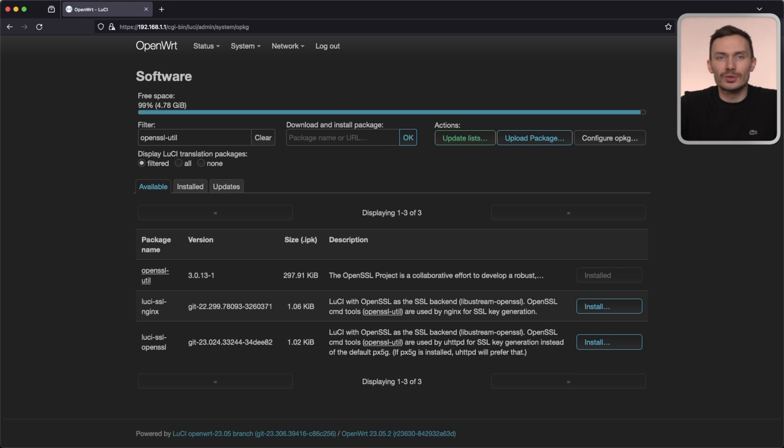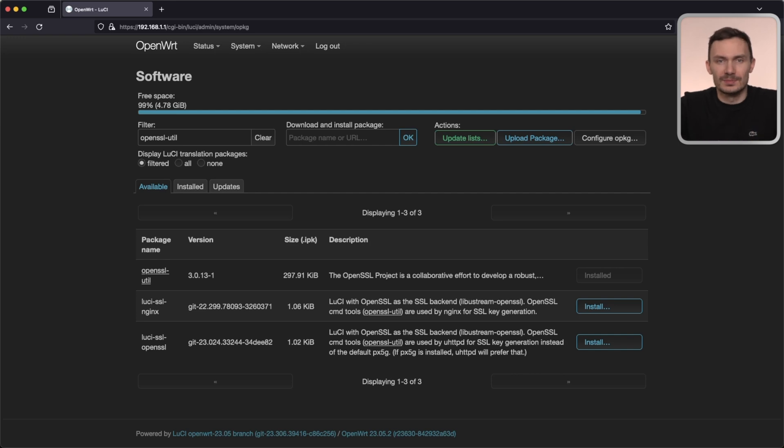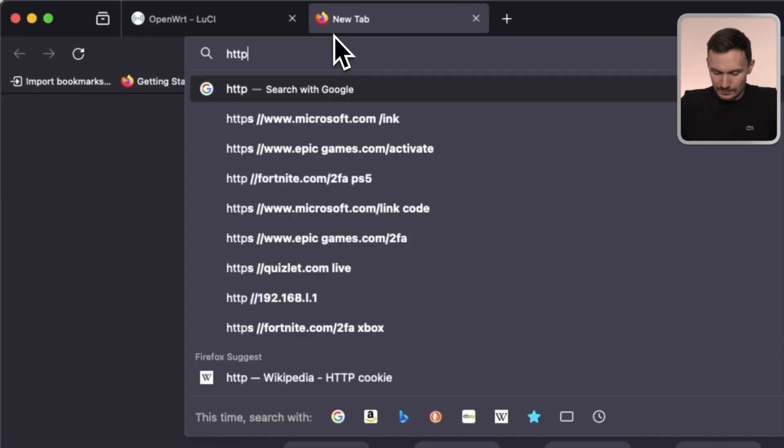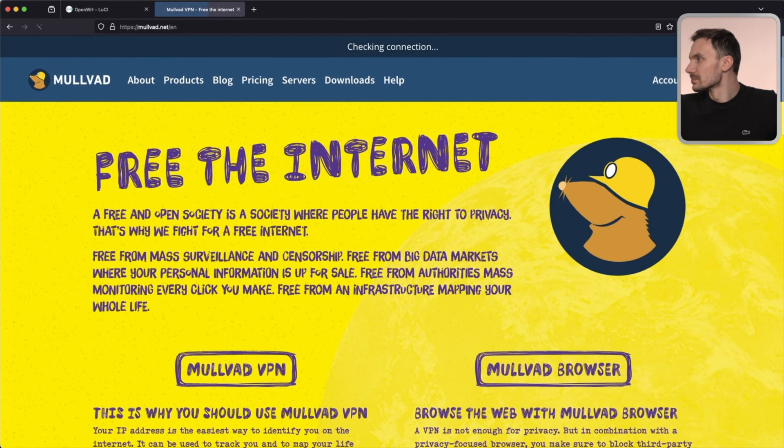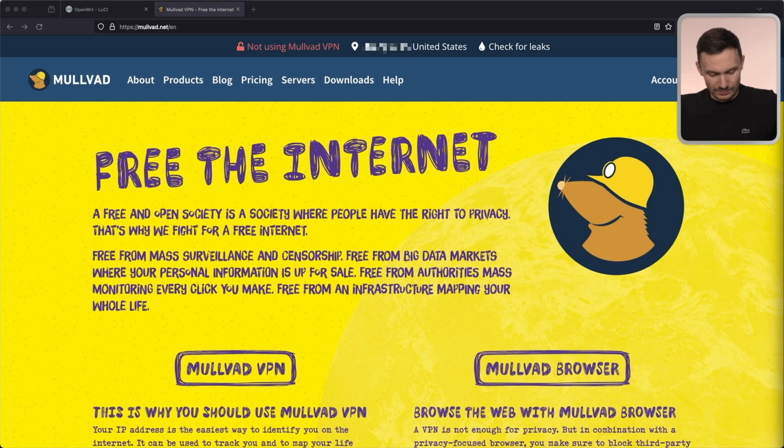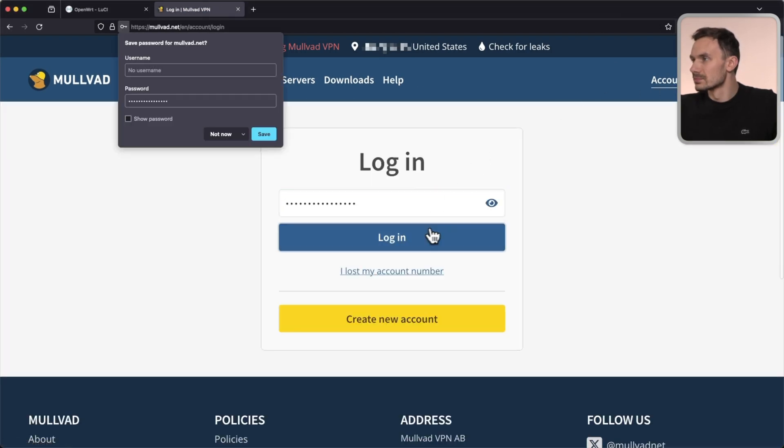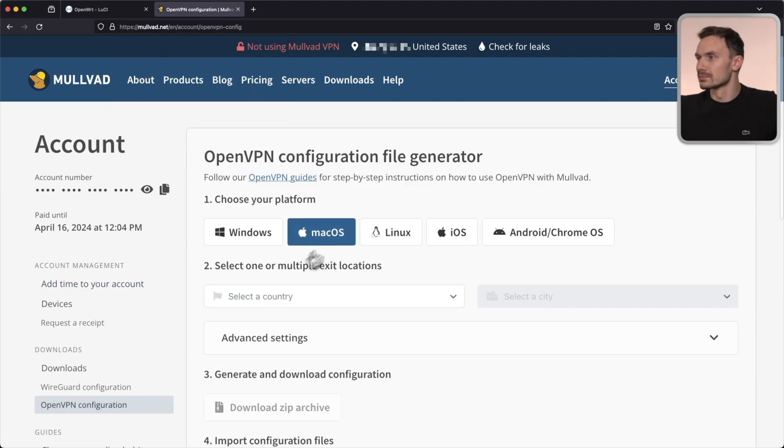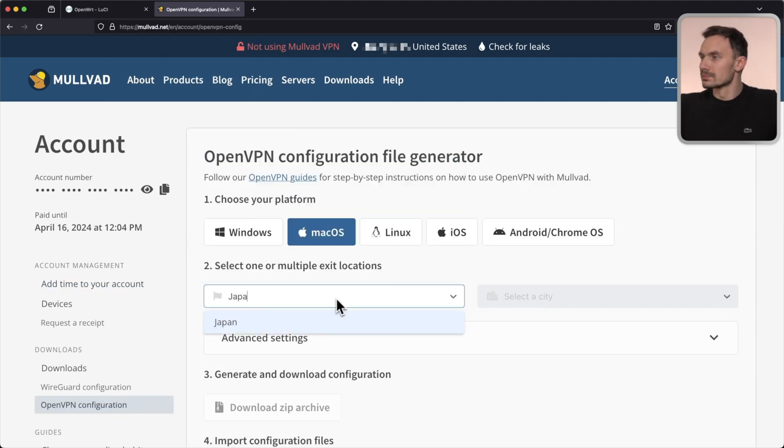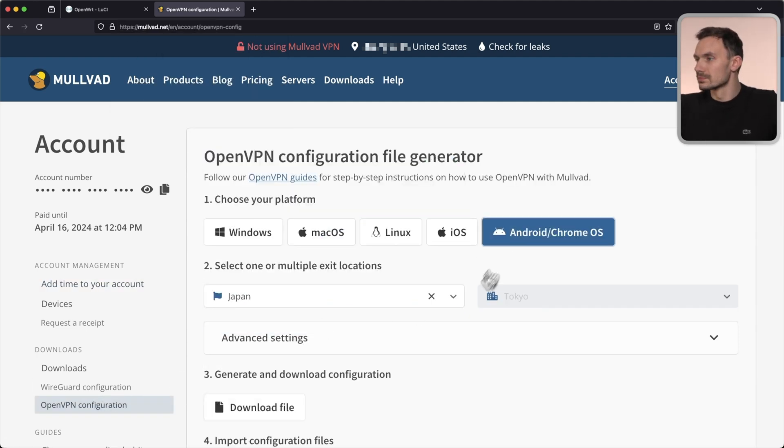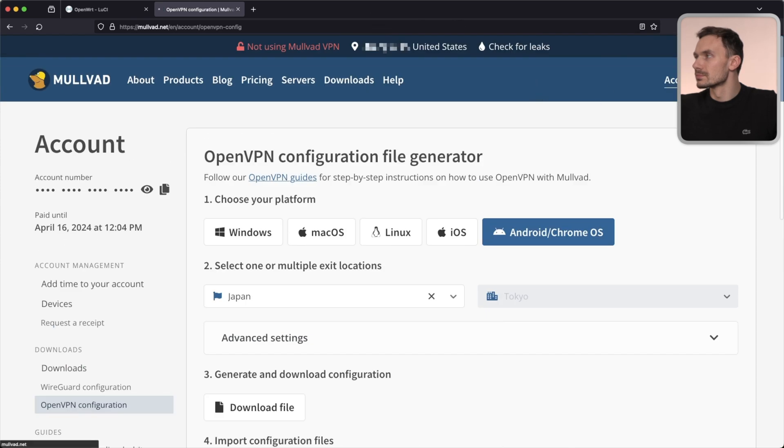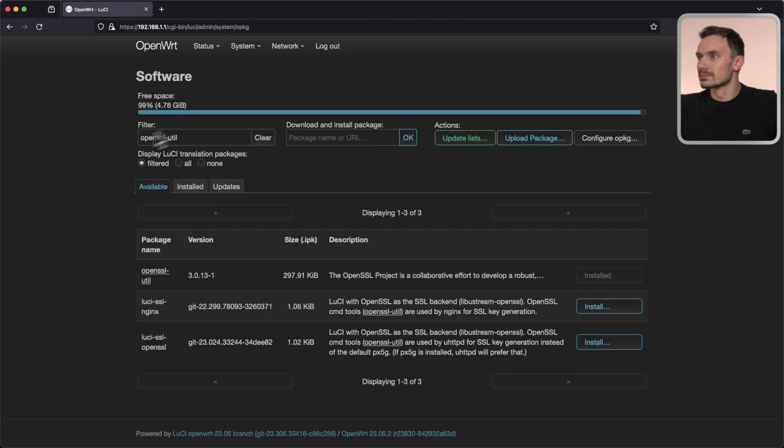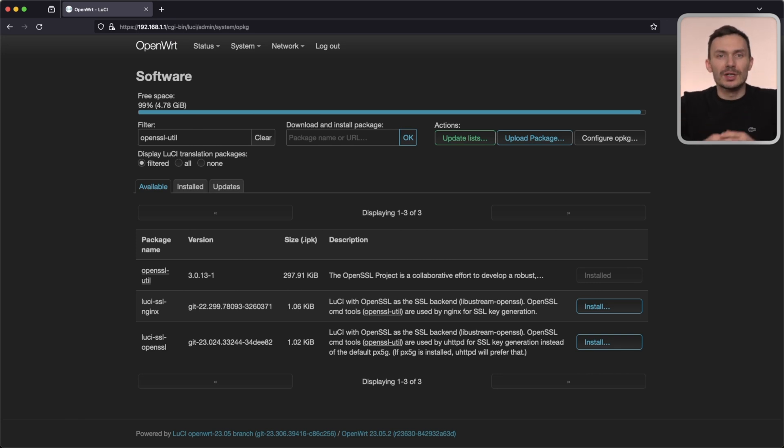At this point, you'll need to grab the configuration file from your VPN provider. It should come as a file with a .ovpn extension. Let's grab ours from Mullvad now. Using this file, we'll upload it to the router to configure our OpenVPN instance.